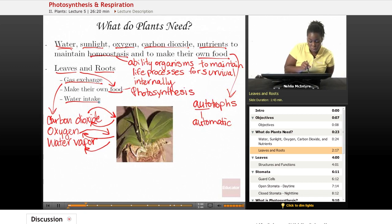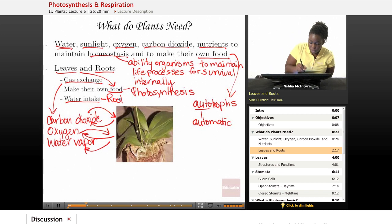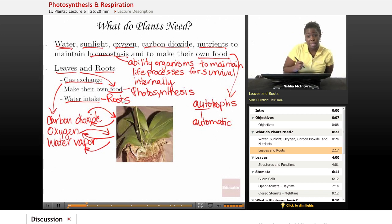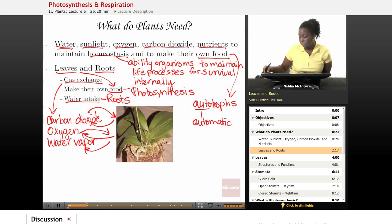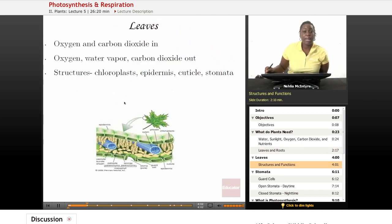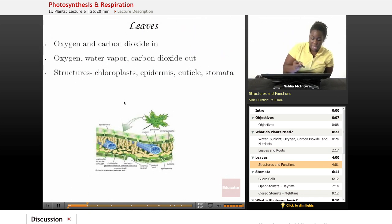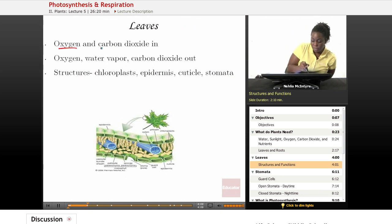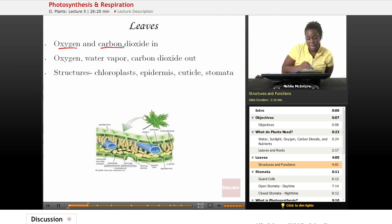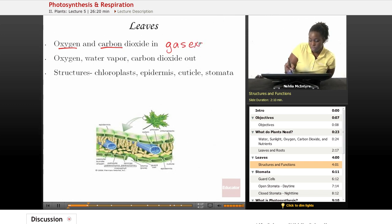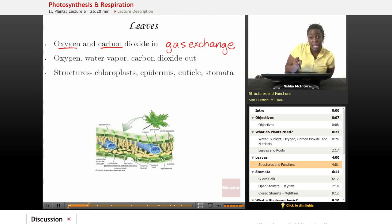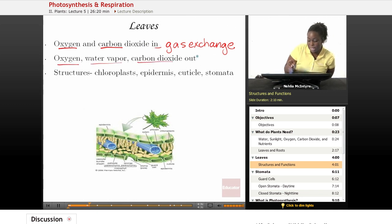Water intake is very important. Without water, plants can't survive. The leaves, and specifically the roots, help water come inside the plant so that all of the cells have access to it. Leaves are the structures of the plant that help gas exchange to occur. The oxygen and carbon dioxide from the atmosphere go into the leaf, and then oxygen, water vapor, and carbon dioxide leave the leaf — this is what we mean by gas exchange.